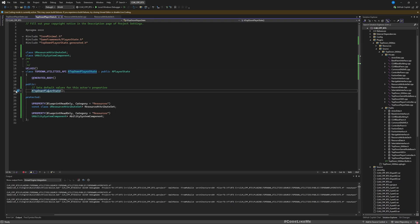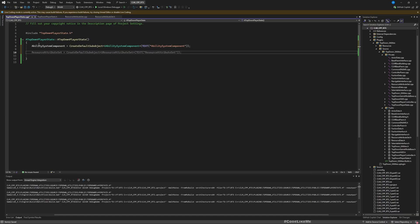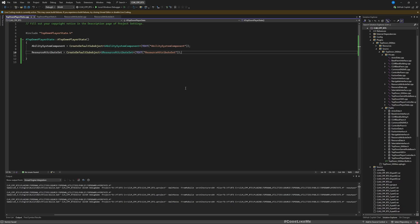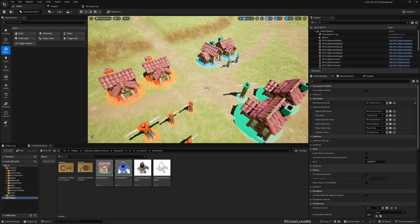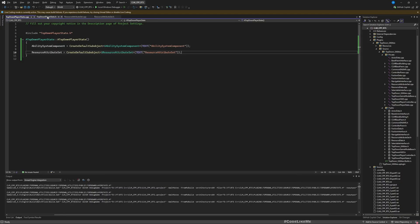Let's go to the constructor and implement it. First I need to create the ability system component, then resource attributes — we define the resource attribute set like this, which will initialize it internally and register it with this ability system component. Now let's save everything, go back to the project, and compile. There's an error because I forgot to include the actual header files.